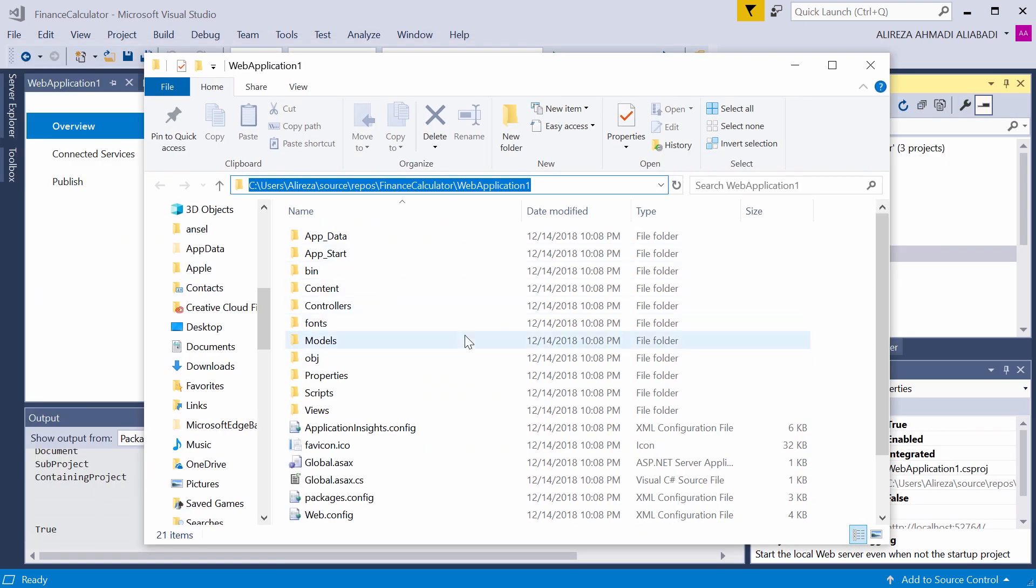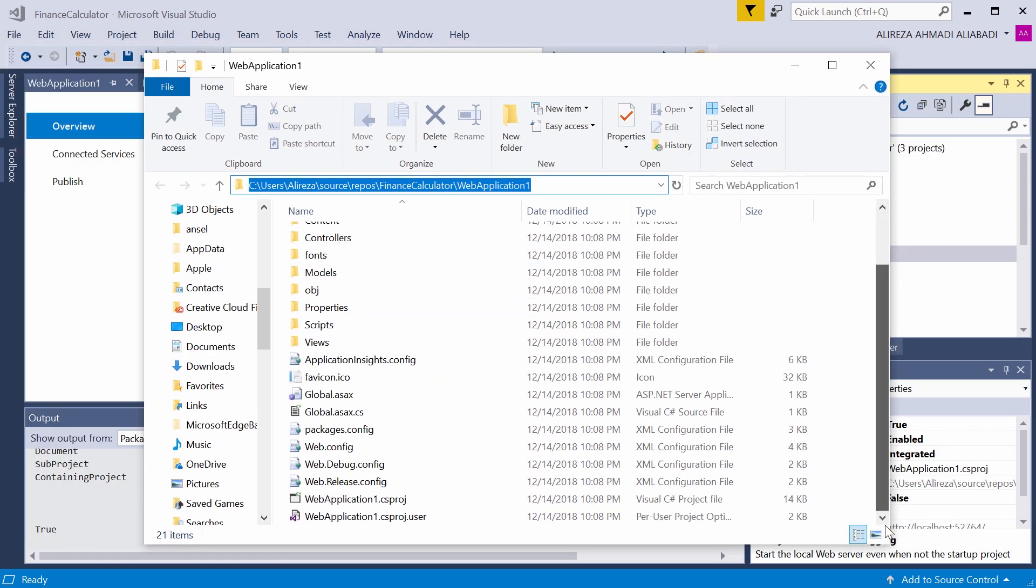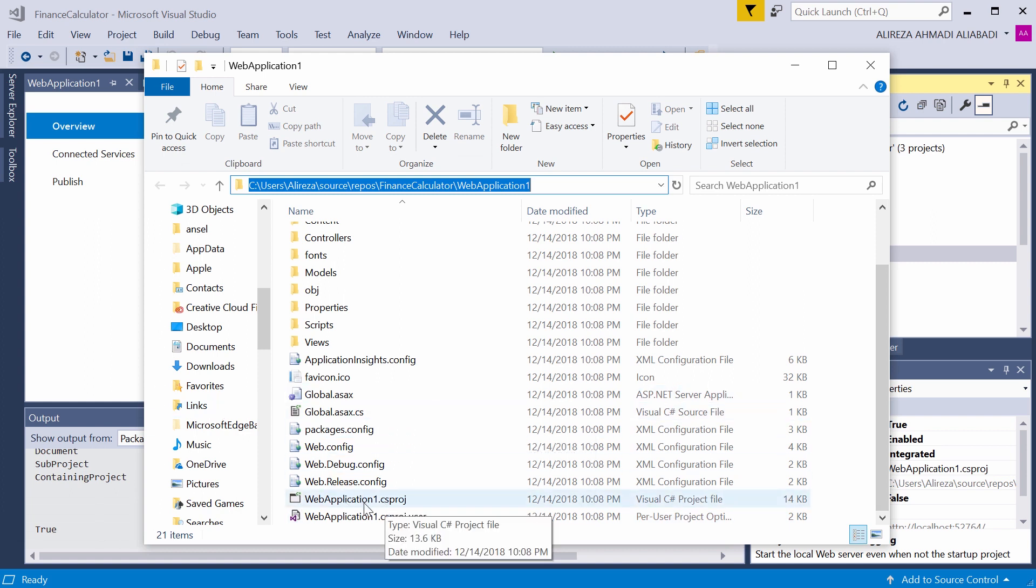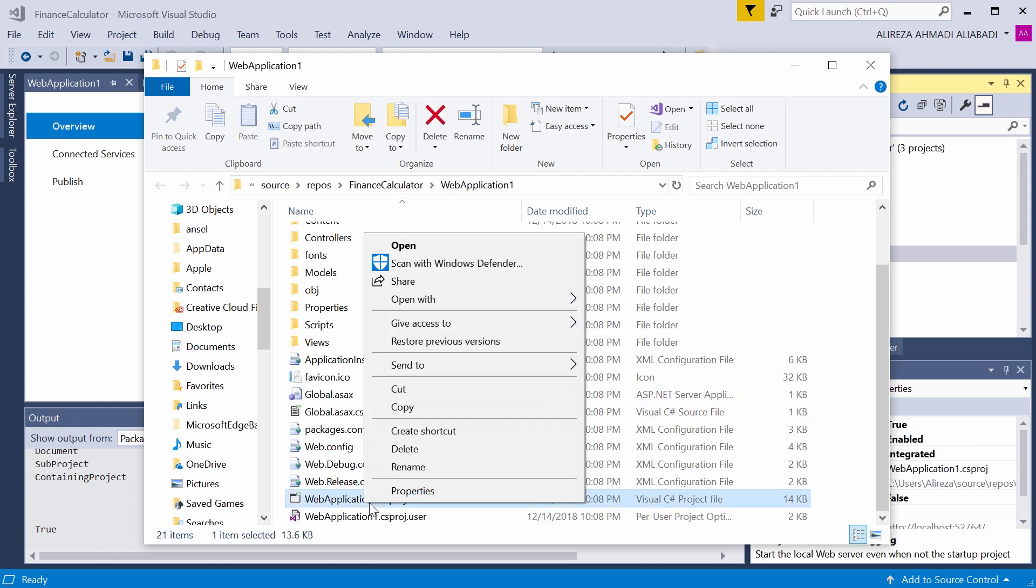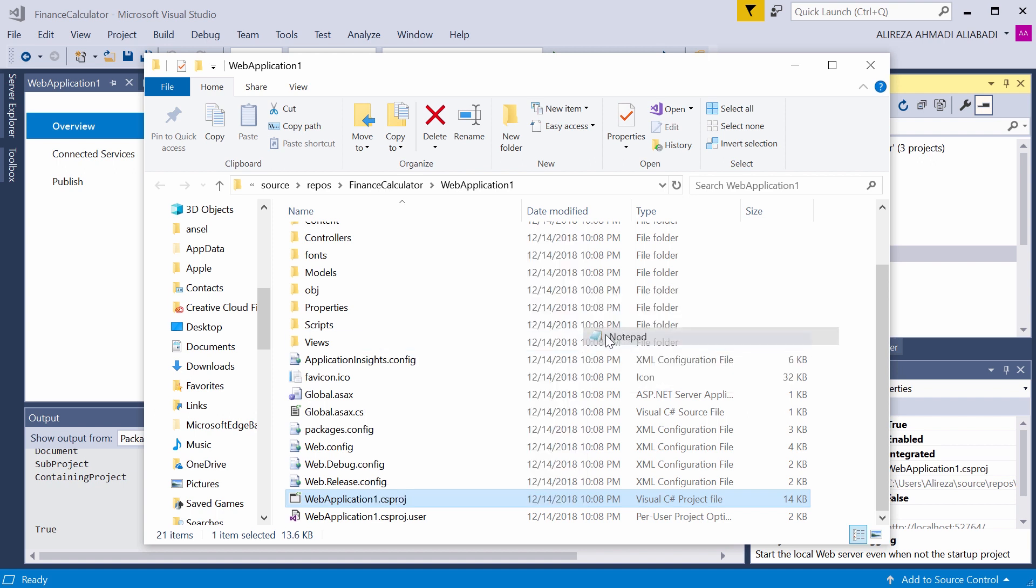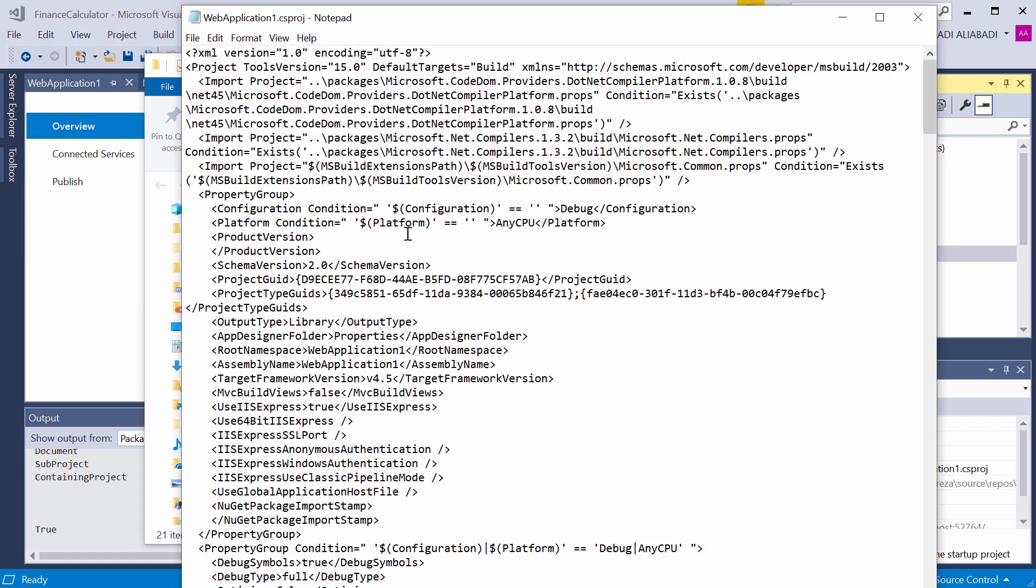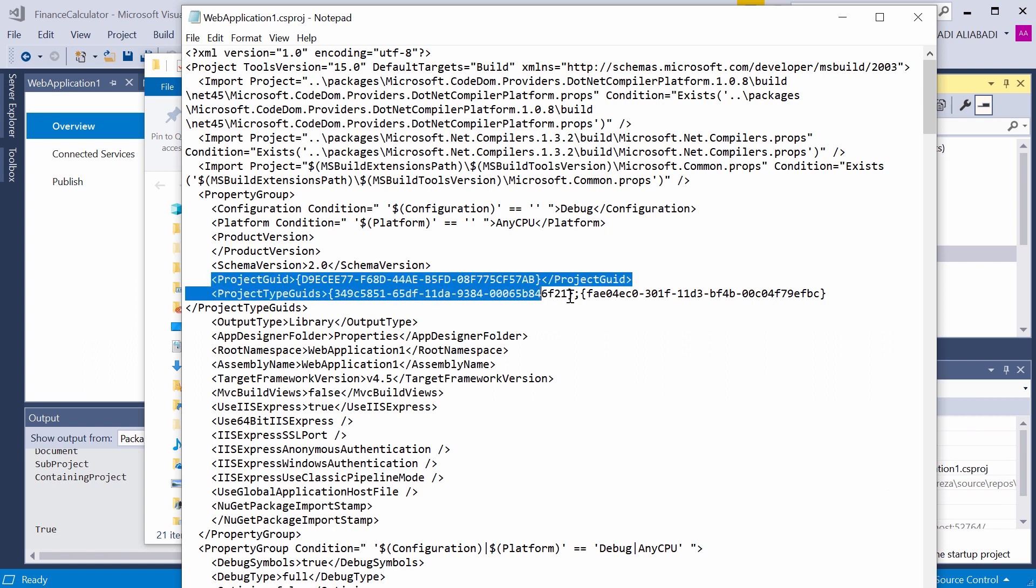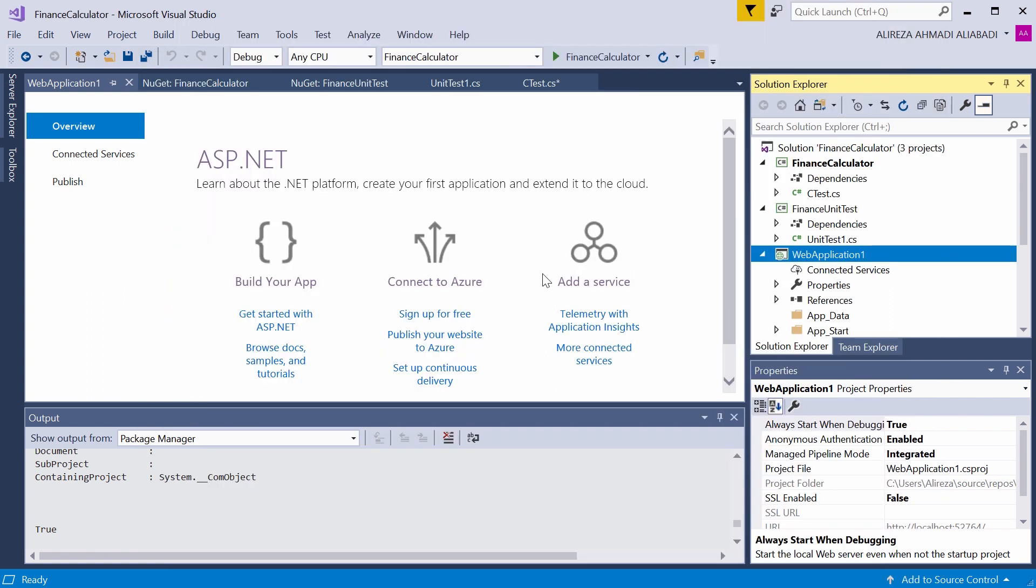These classic projects had project GUID. This is the ID that project is identified by when you send it to TFS or any source control.